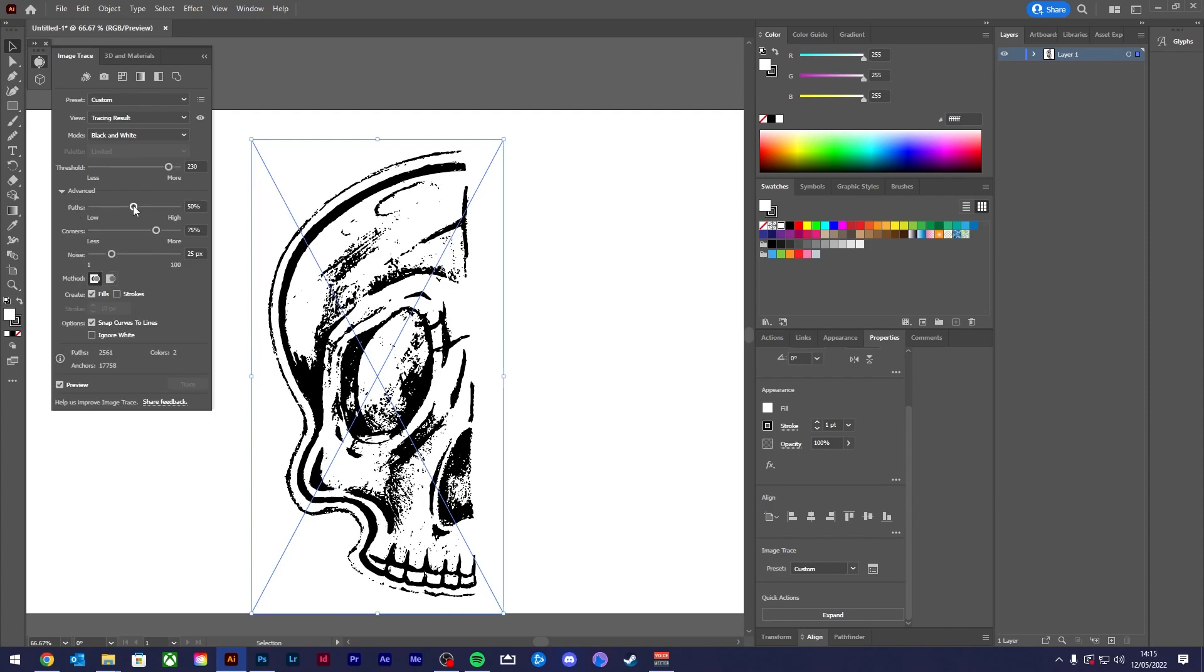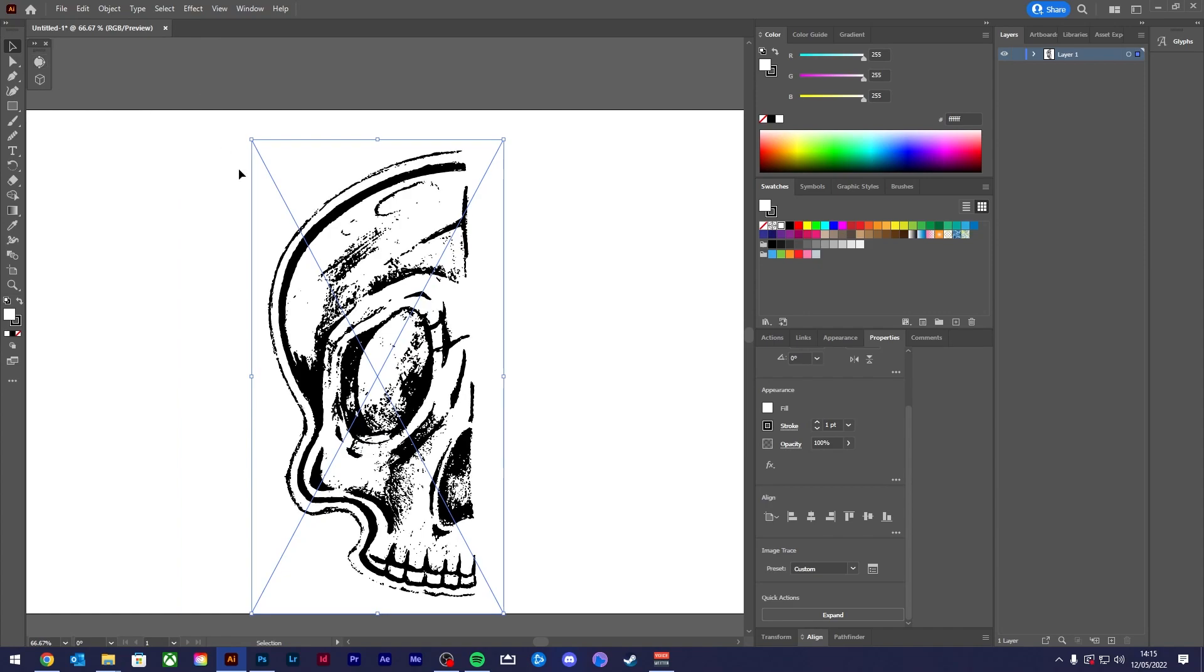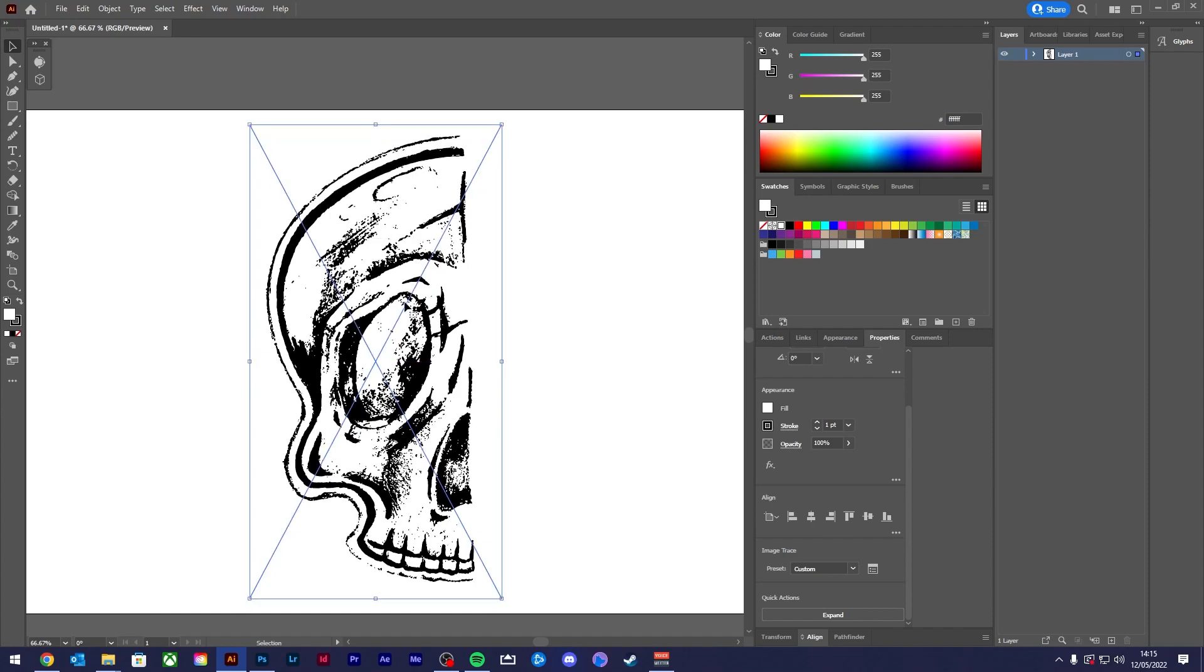Take a look at the path slider too and adjust this until you can see the desired result. At this stage you can also select the ignore white option but if you don't then no worries.